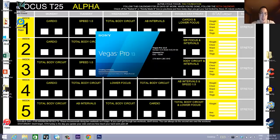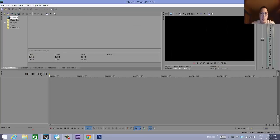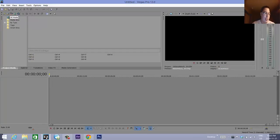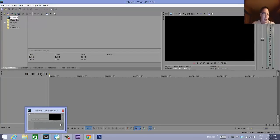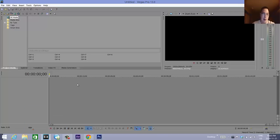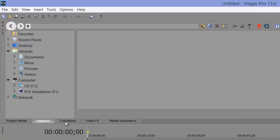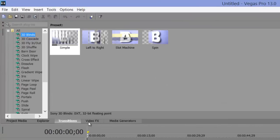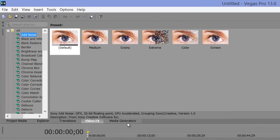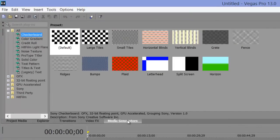So we're going to open up this program, and we're going to just see some differences here. We're going to go through the differences one by one, and I hope you can hear me. I'm using a snowball mic to capture all the audio. Now, the tabs are here: Project Media, Explorer, Transitions, Video Effects, and your Media Generators tab.